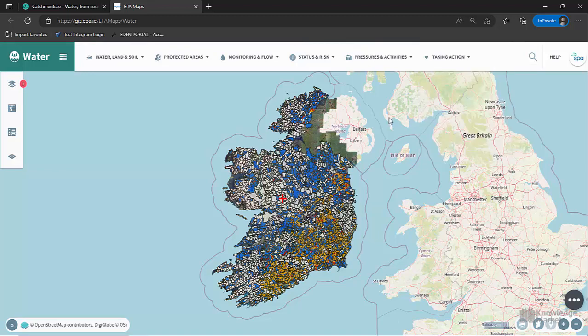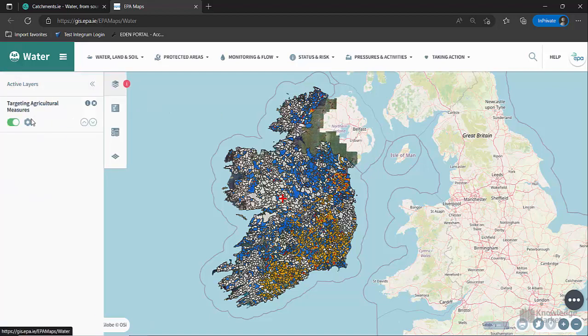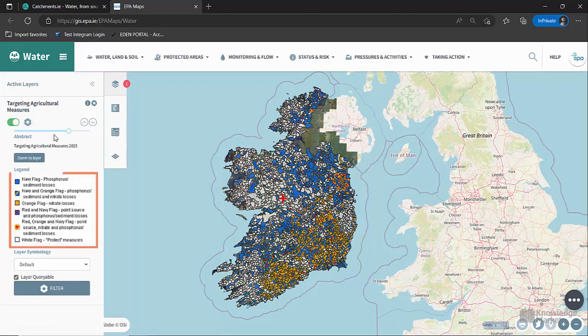The final layer under Taking Action is Targeting Agricultural Measures. Agriculture is the most significant pressure on water quality in Ireland. Where actions are needed to improve water quality, this layer shows the actions that farmers can take. There are six flags to indicate the actions that can be taken. Navy flag: phosphorus and sediment losses should be targeted.